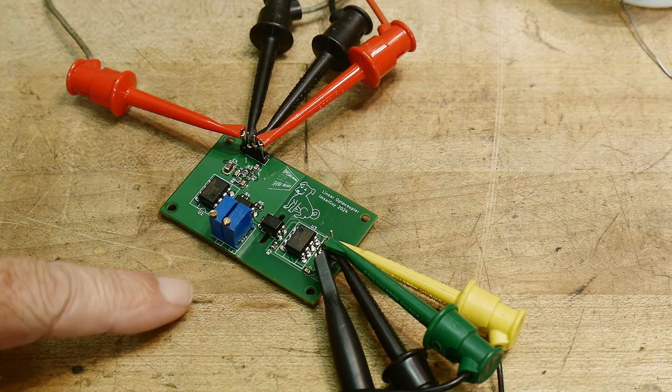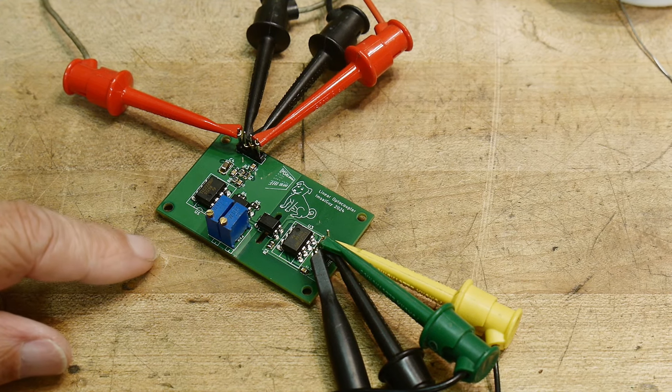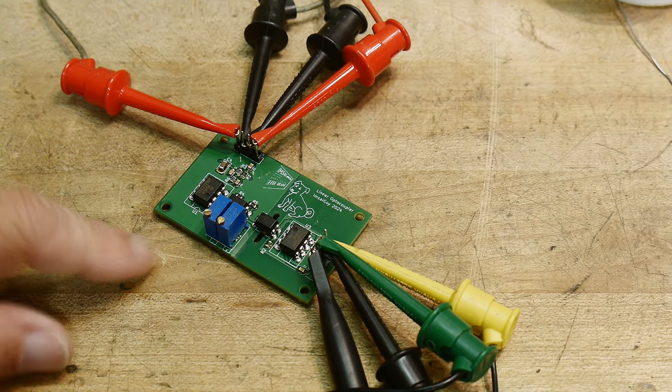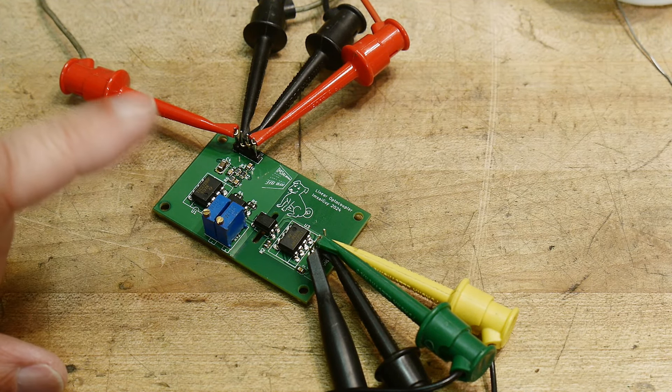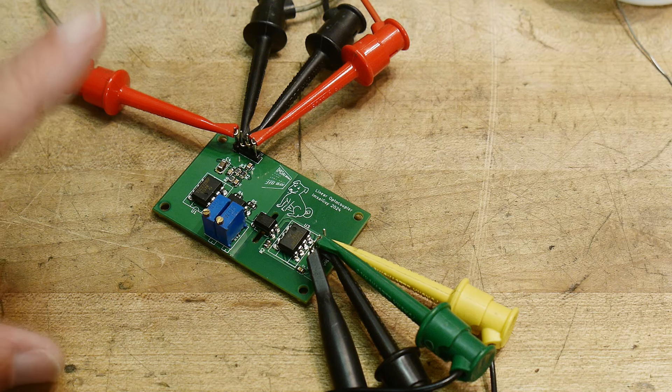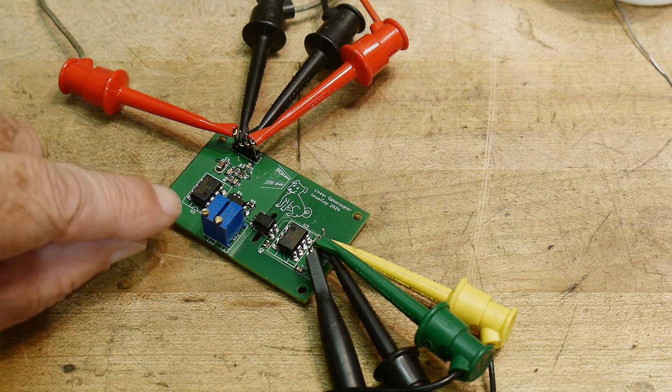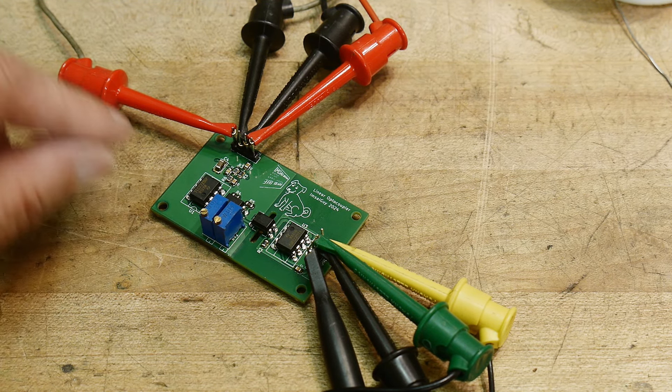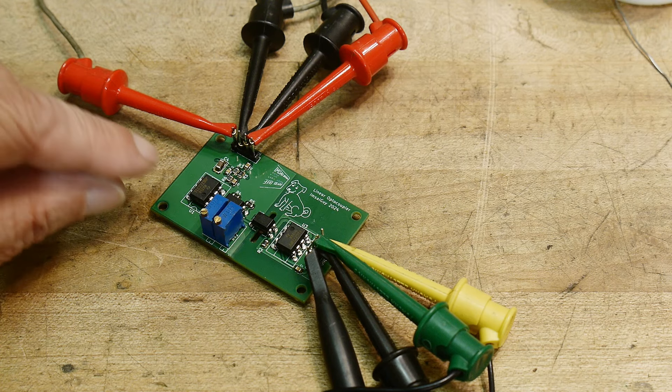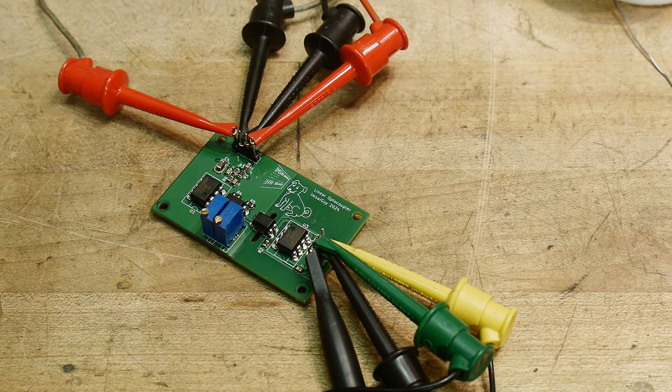All right, I have it all loaded up here. I'm using PC817 optocouplers, and I'm using TLC272 op amps.